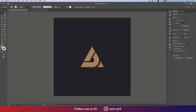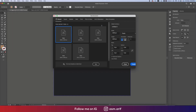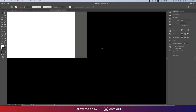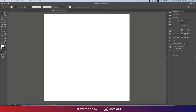Going to File, taking the New option, and setting the artboard to 2000 pixels height and width. Set the color mode to RGB because I want to publish it on the web. If you want to go to print, just click CMYK, and then click Create. After creating, you'll get a blank artboard.